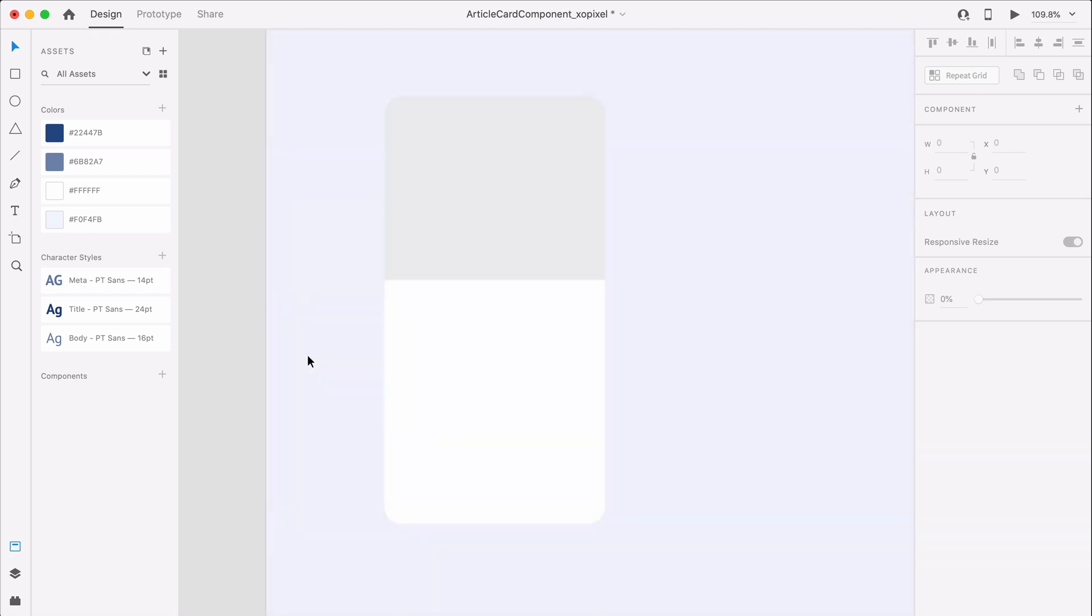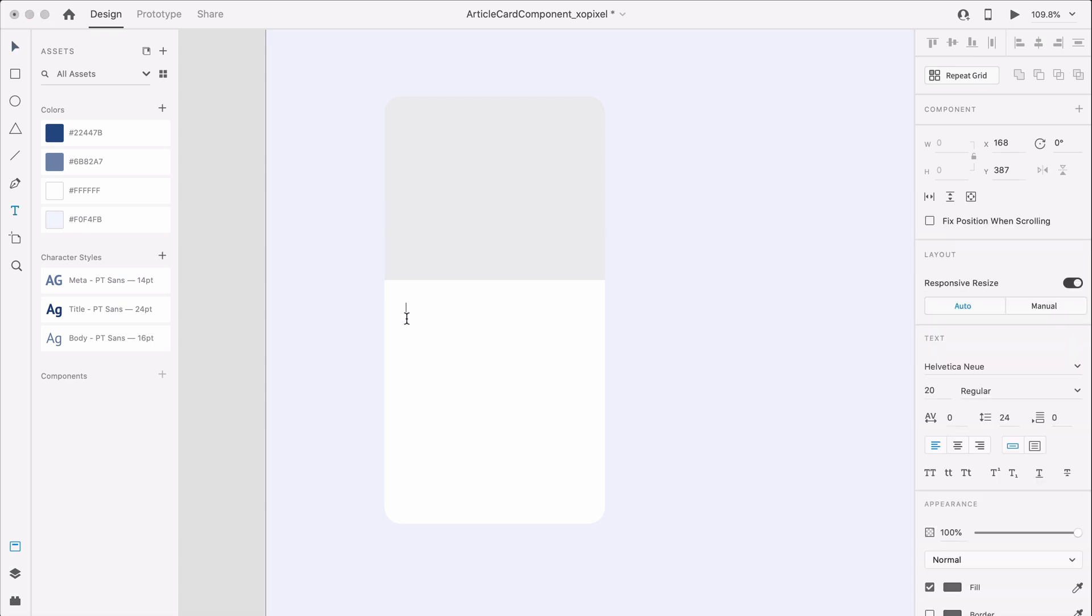Now that we have the basic design of the card, we can add some content. First, I'm going to add a category name, title, and excerpt to the card.